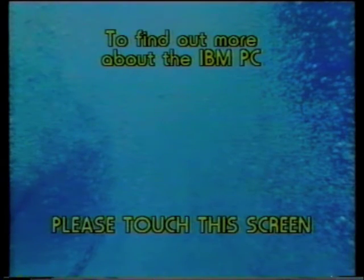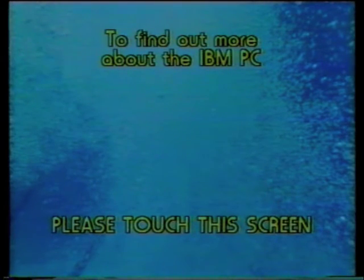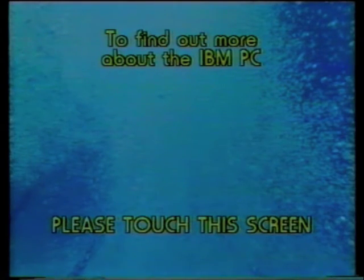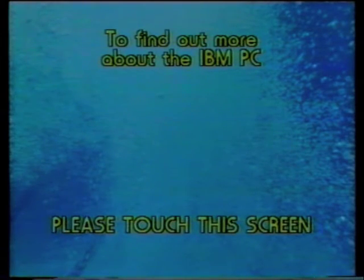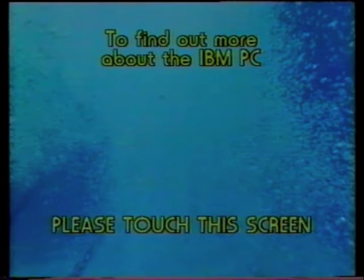Now the customer is persuaded to interact with the screen. If he fails, then the opening sequence repeats to allow another chance. But this customer has touched the screen.